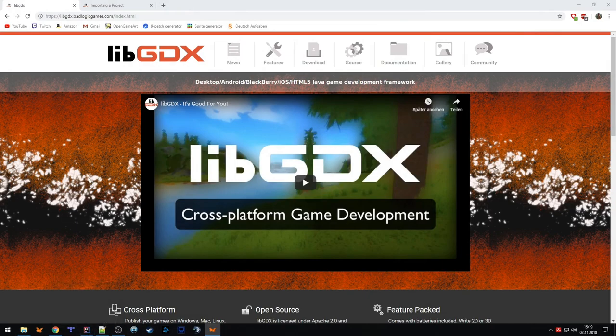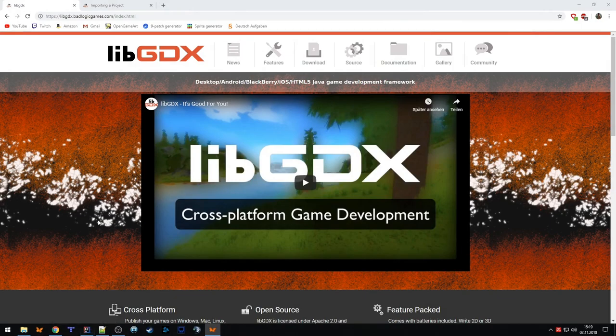So what you need is of course the IDE, then you need the Android SDK which automatically gets installed — I will show that in a few moments — and of course you also need the LibGDX setup. So you go to the homepage.